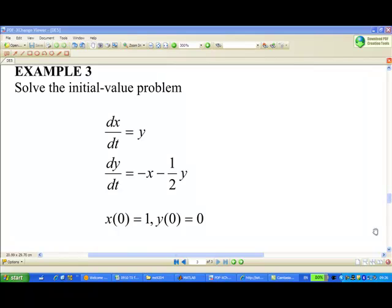For example, dx/dt equal to y, dy/dt equal to minus x minus half y, and initial value is x equal to 1, y equal to 0.